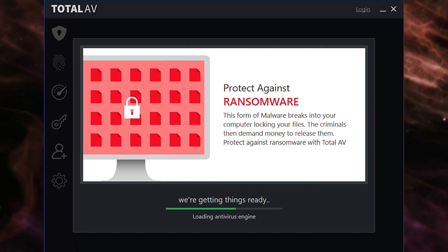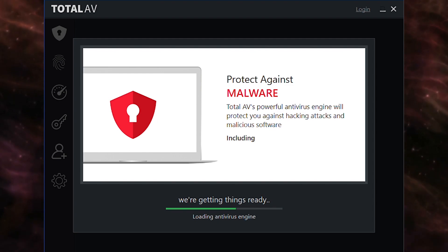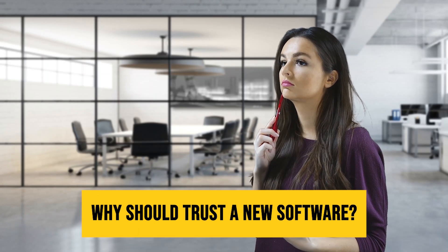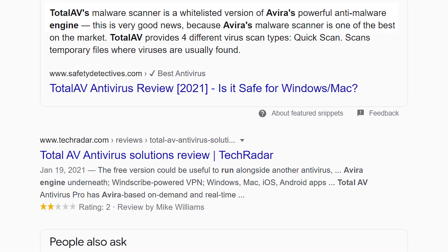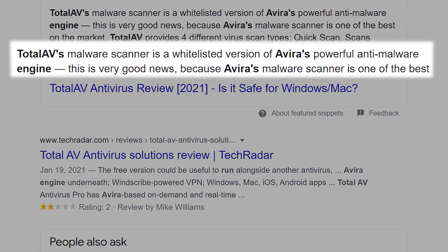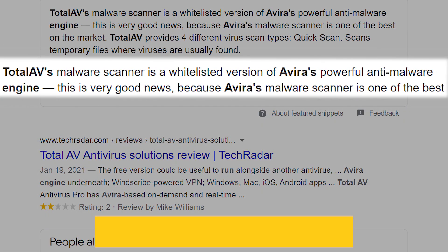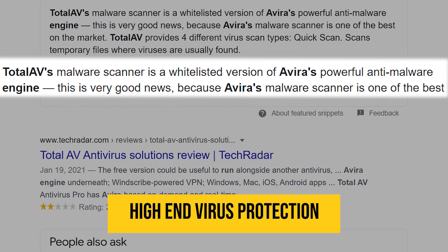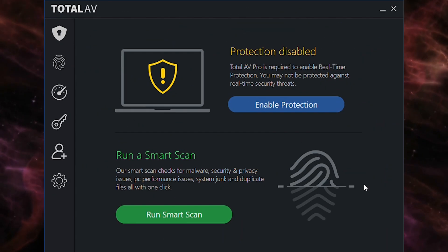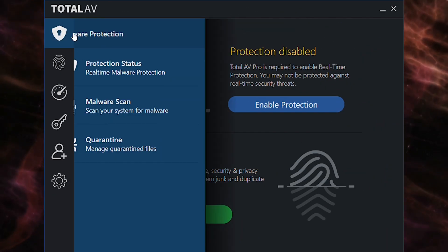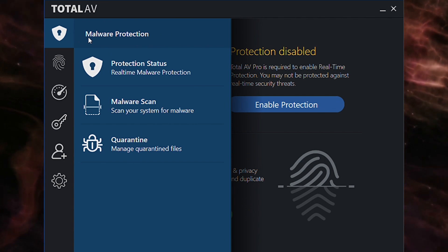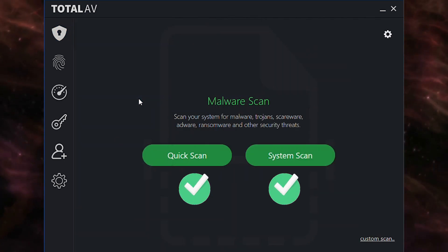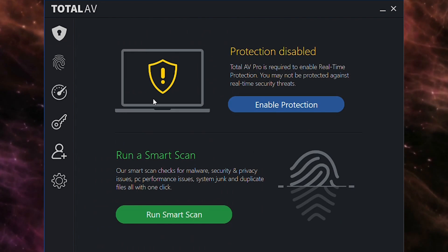Since viruses and malware are two major concerns, you'll probably be wondering why you should trust a new software, because detection is complex. TotalAV runs on the Avira engine, offering high-end virus protection at an affordable price. When you open up the software, navigate to the left and click on the anti-virus tab. TotalAV offers quick scan, system scan, quarantine, and real-time protection.